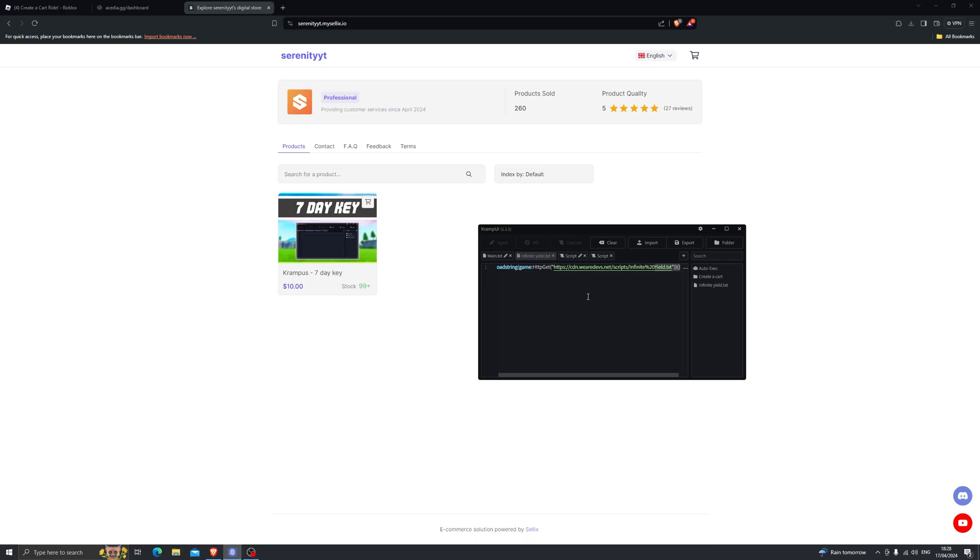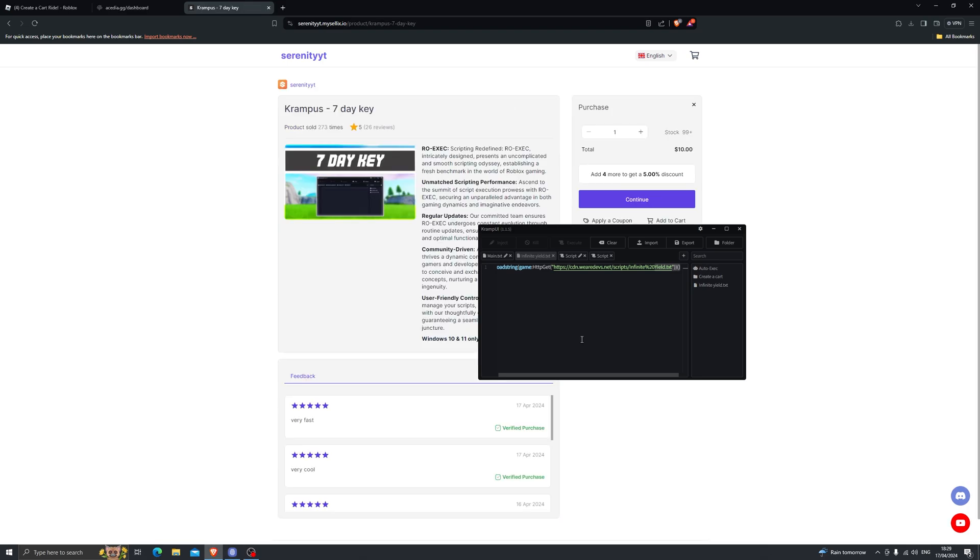Now this is a paid executor so you do have to purchase it to use it. I do currently have it in stock. If you are interested in buying it head down into the description which will take you to my website. I have added the 7 day keys to my store. I will be adding the 30 day and the 90 day keys very soon.